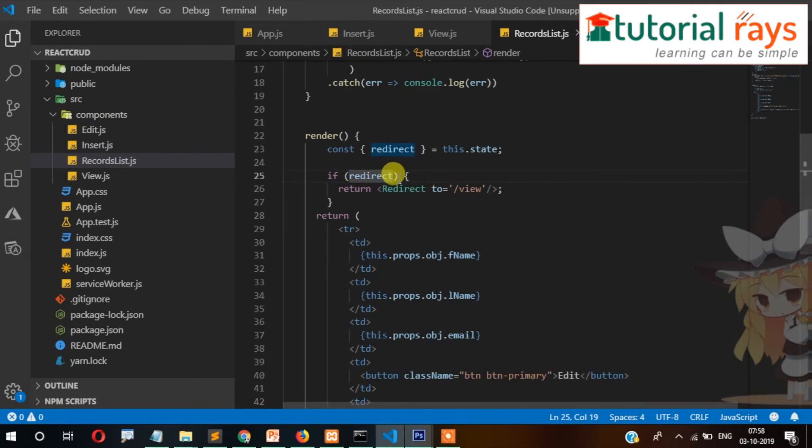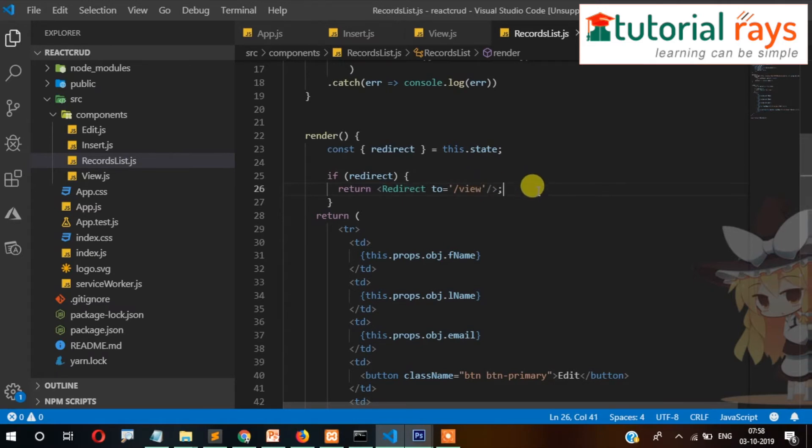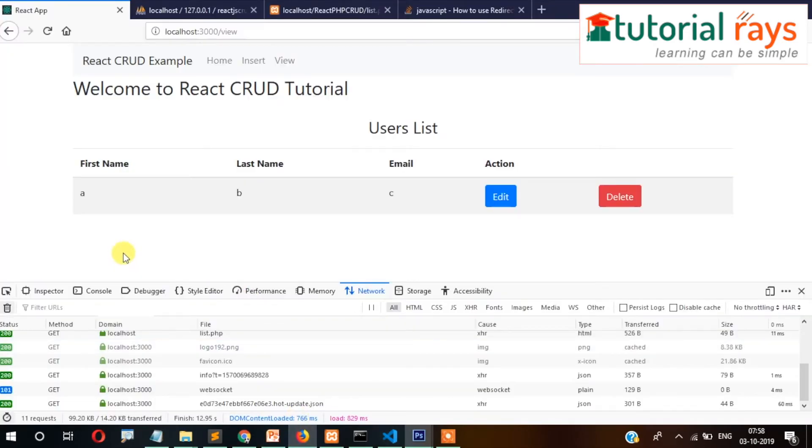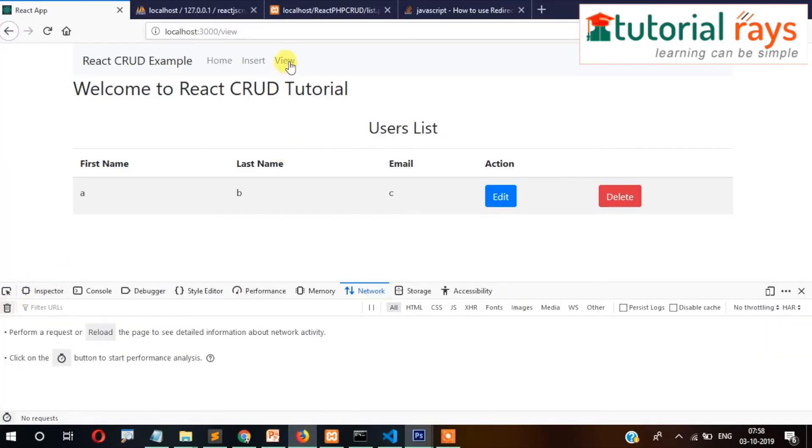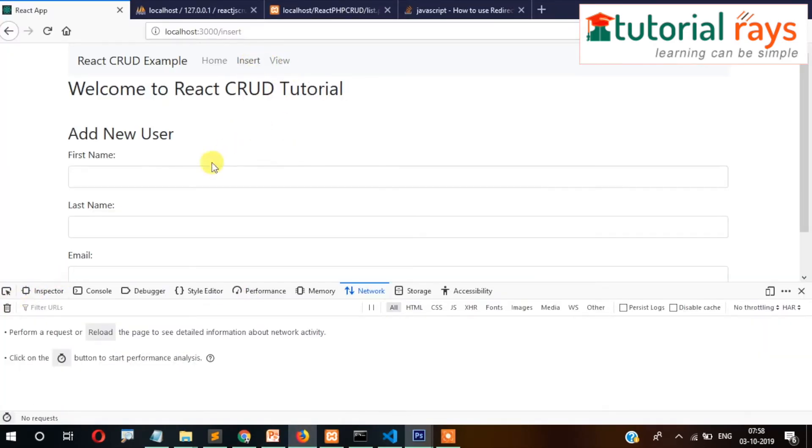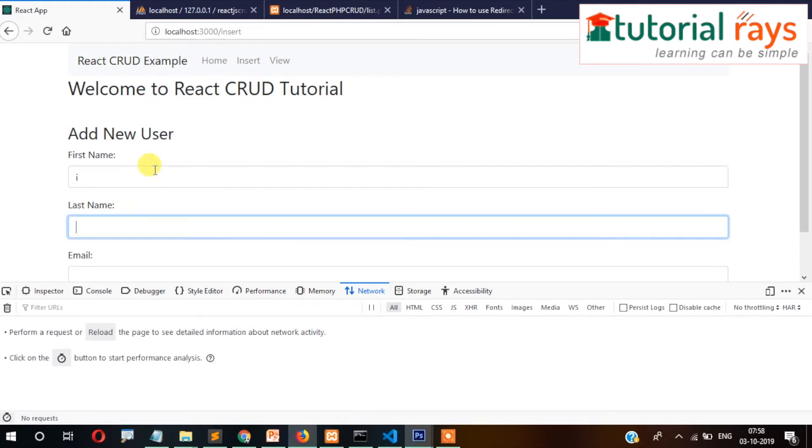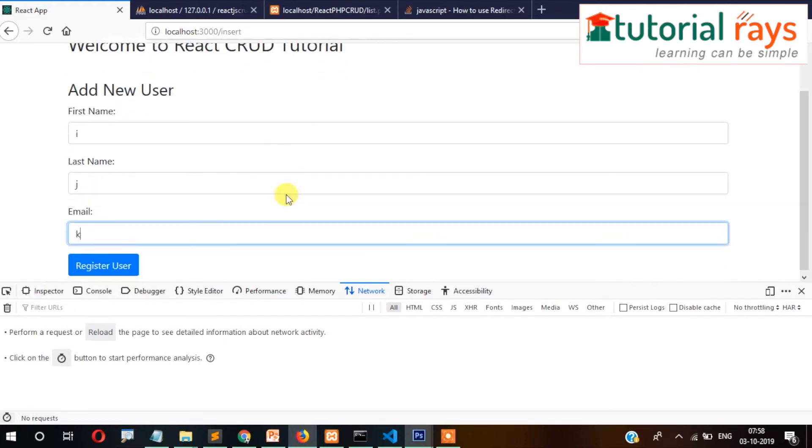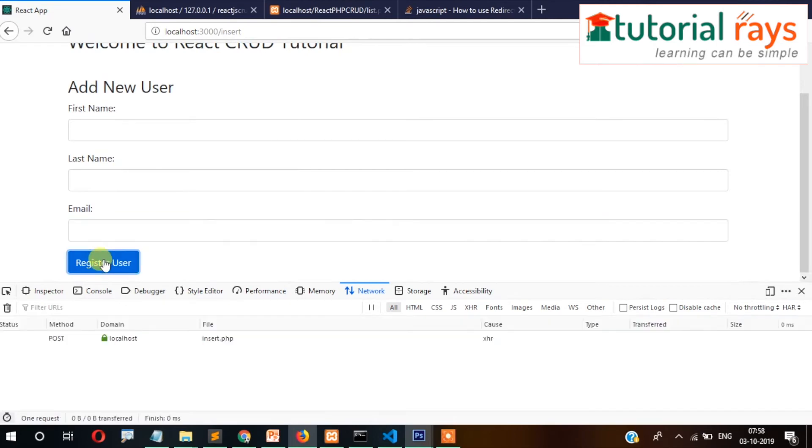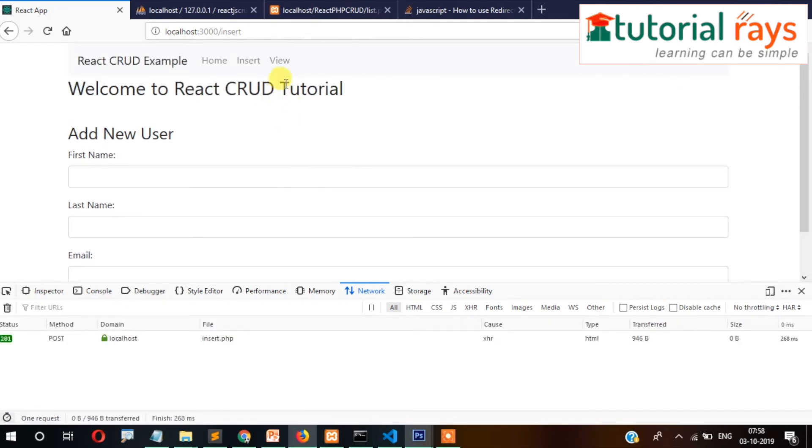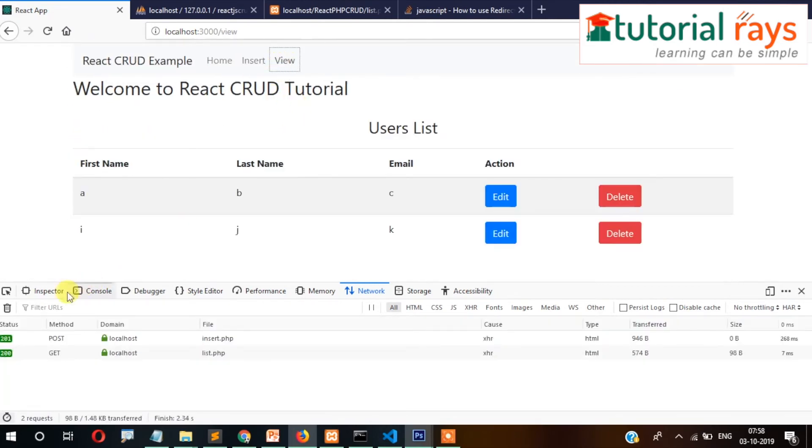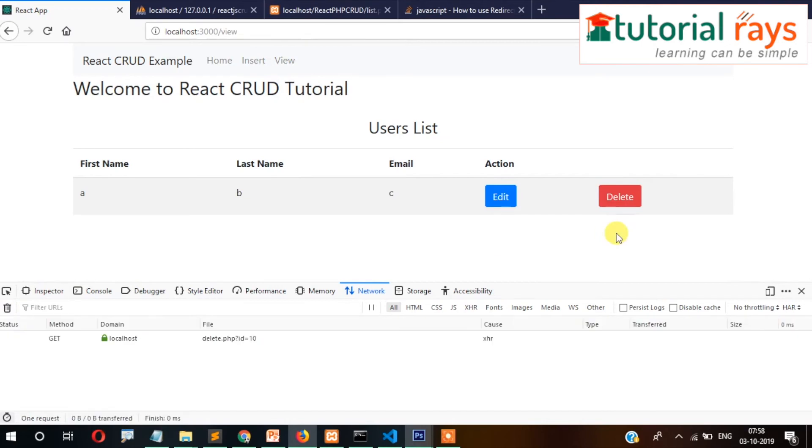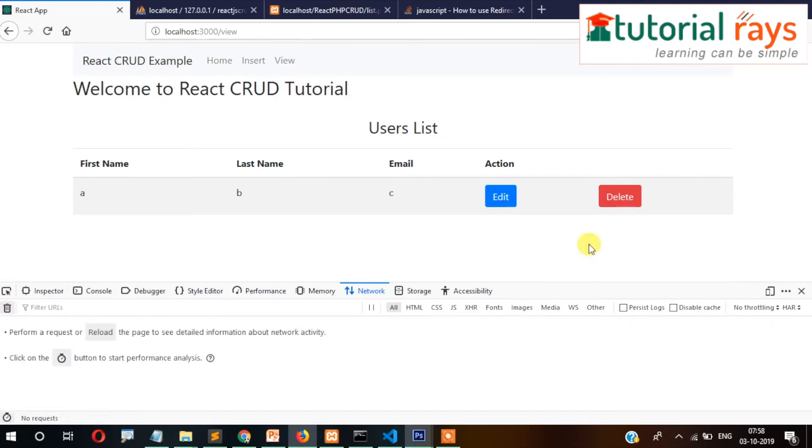So now this time if you try to delete, it should work perfectly. Let's add one more, save, then add new, view, click on view and try to delete. So as you can see, it is now working perfectly.